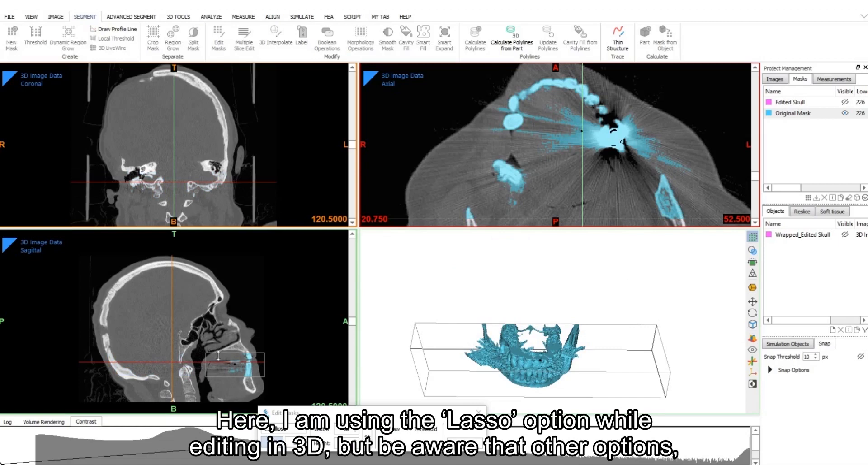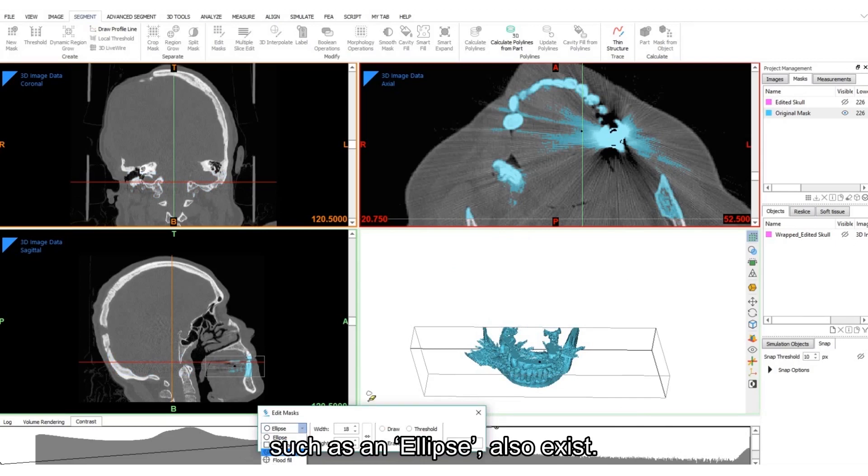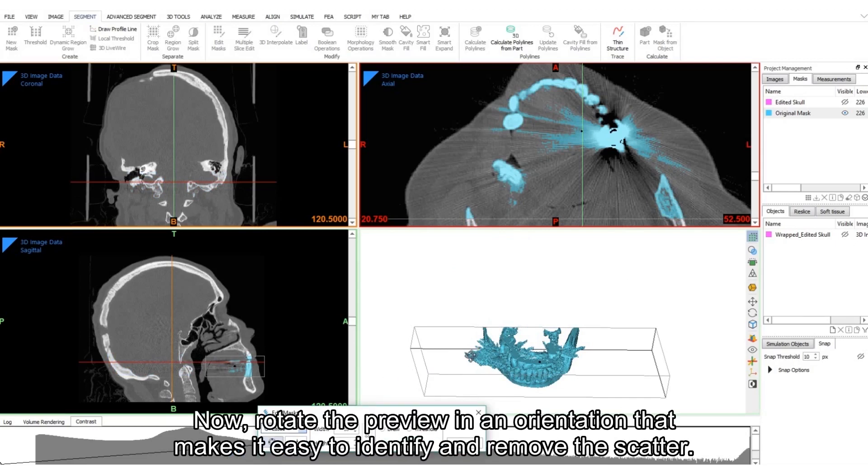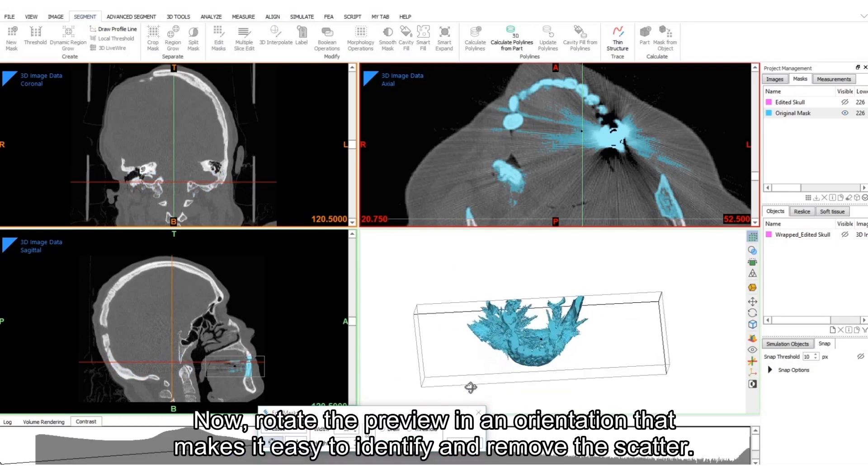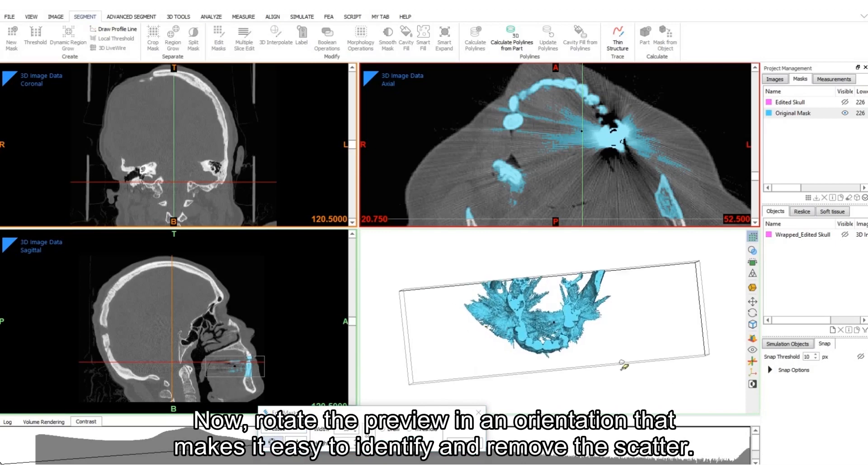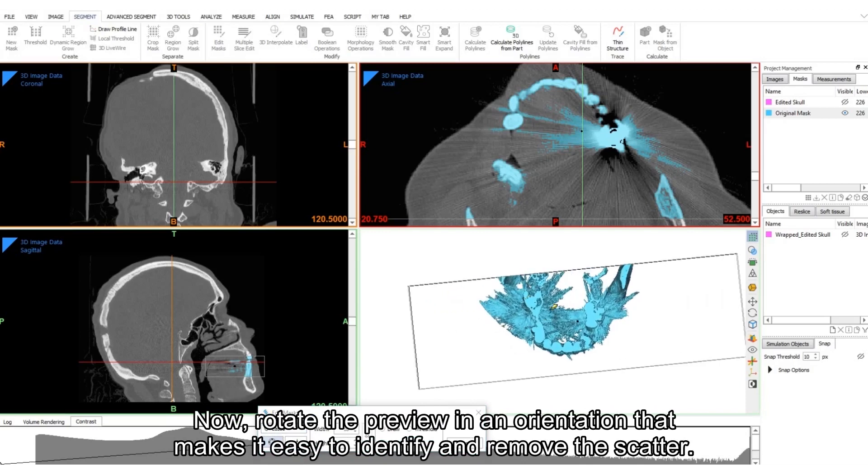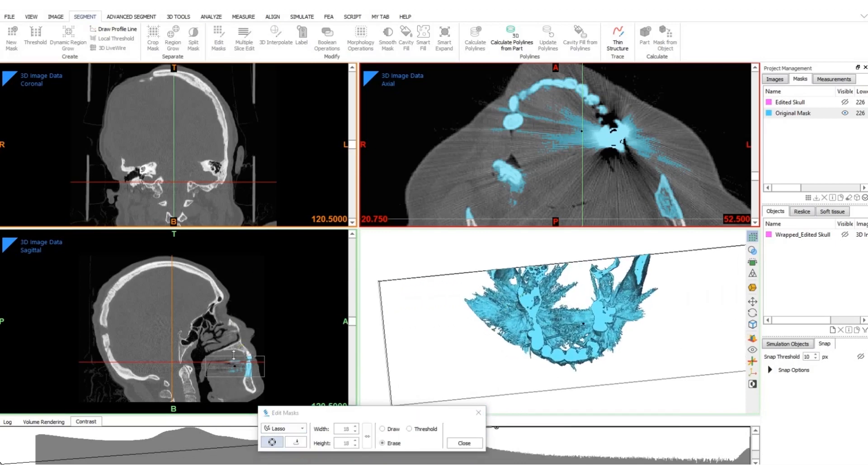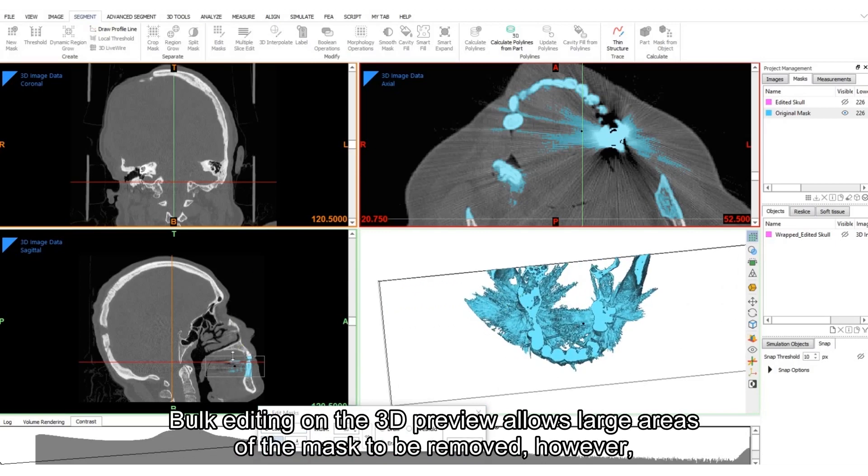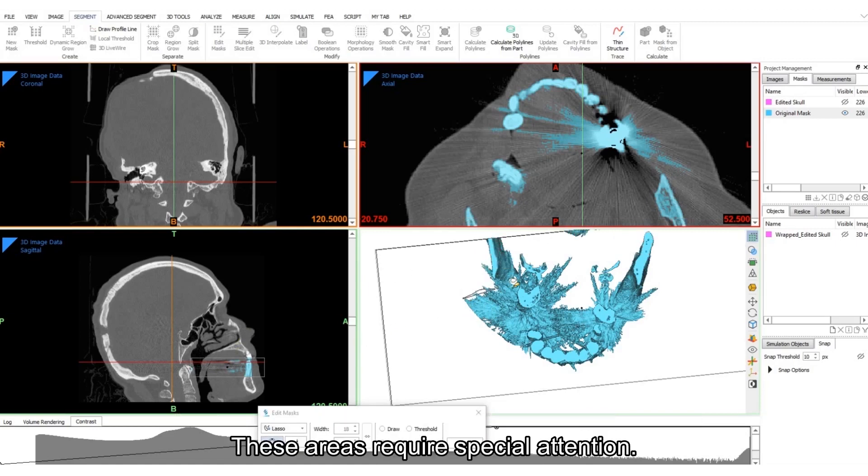Here, I am using the Lasso option while editing in 3D, but be aware that other options, such as Ellipse, also exist. Now, rotate the preview in an orientation that makes it easy to identify and remove the scatter. Bulk editing on the 3D preview allows large areas of the mask to be removed. However, it is still difficult to remove scatter that is right near the teeth. These areas require special attention.